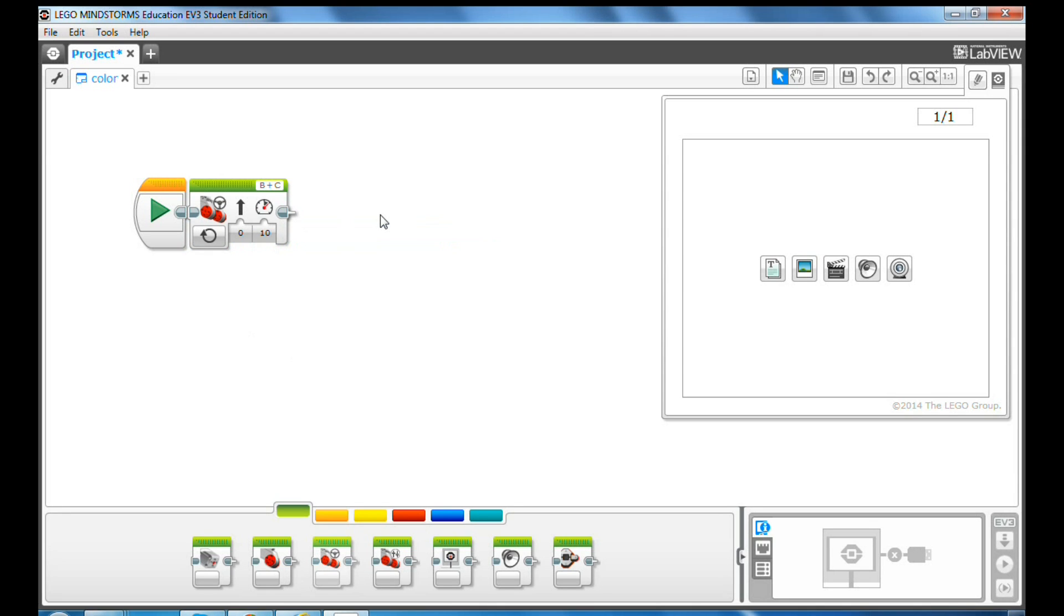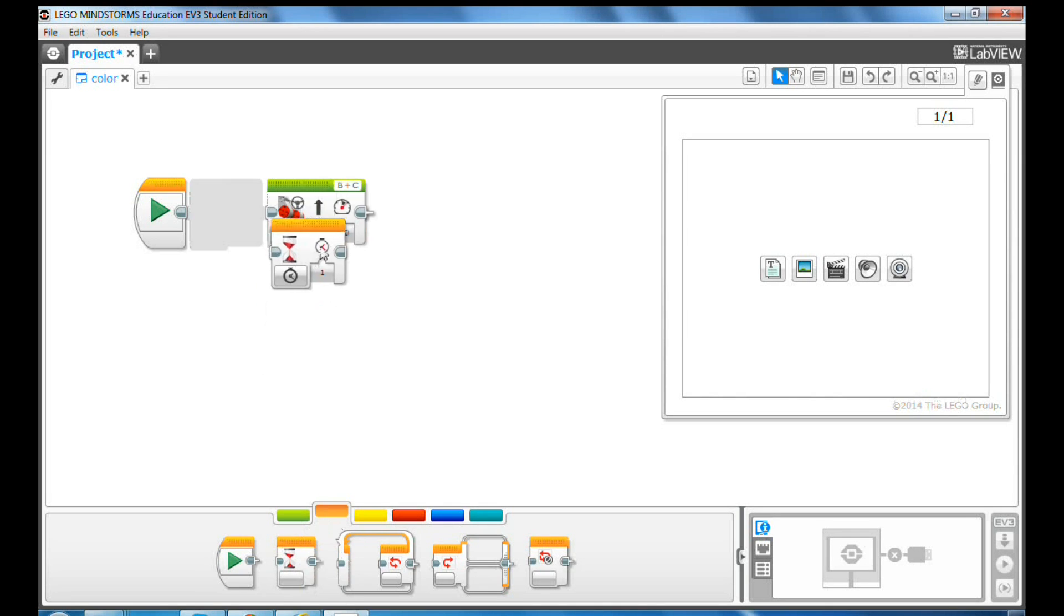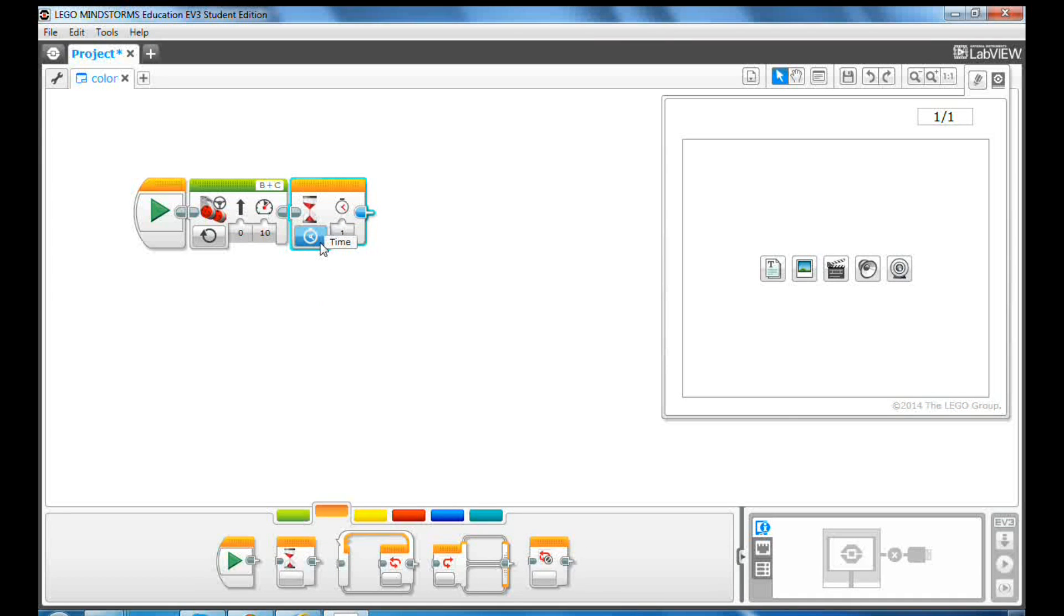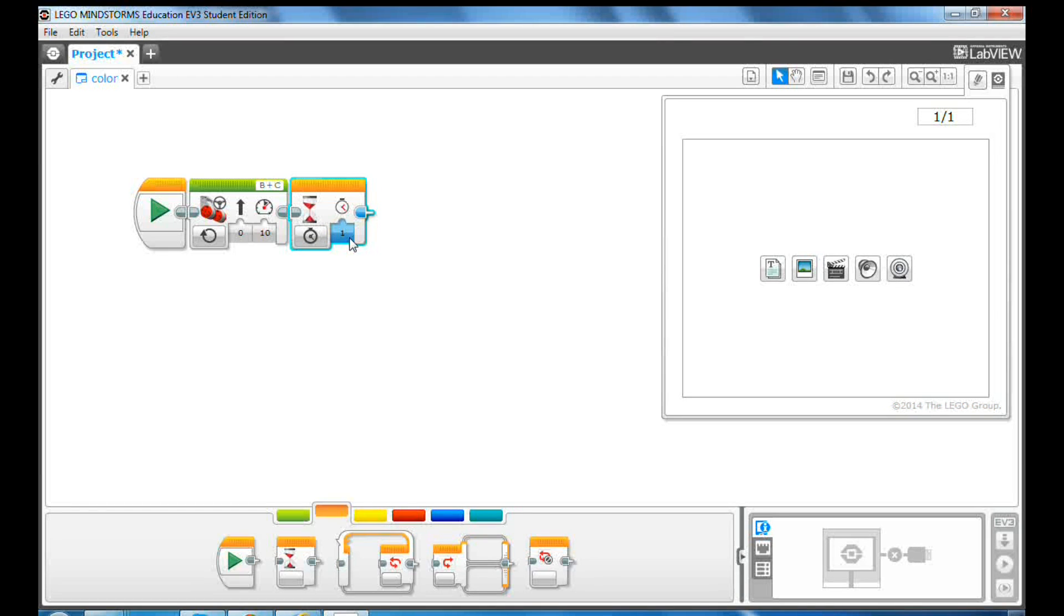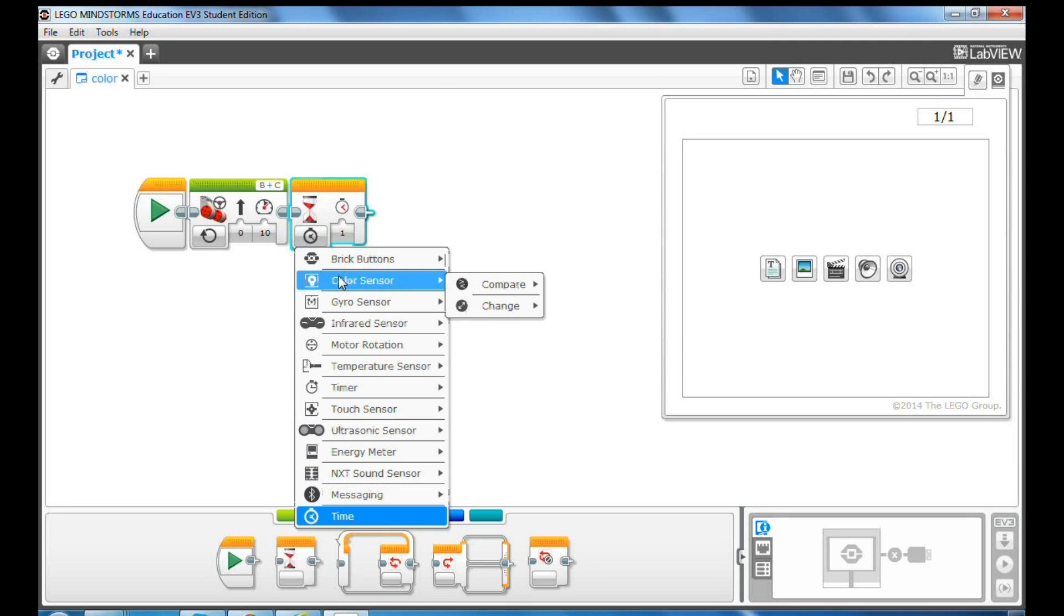Then, go to the orange flow control tab. Drag a wait block to the programming canvas. The wait block makes your program wait for something to happen before the robot continues to the next program block. The default value is to wait for one second. In this program, we want it to wait until the color sensor finds the color red.